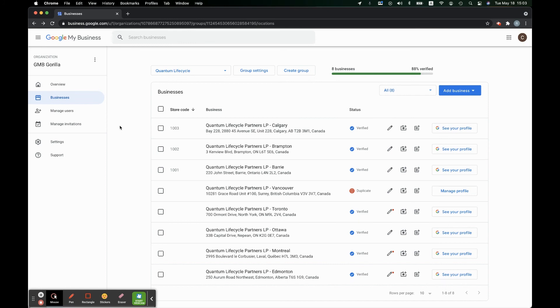That's it for today. That's what a store code is in Google My Business, and I will see you next time.